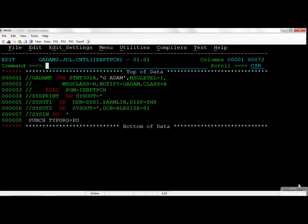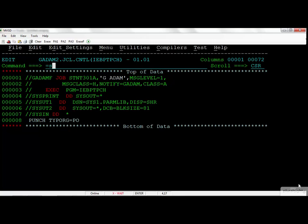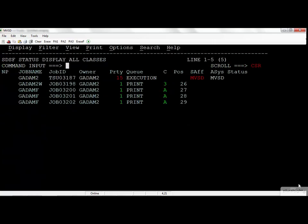Looking at the JCL in this case, we have the IEB Print Punch and we are going to be printing the sys1.parmlib dataset. You can see the control statement here indicates it's a partition dataset. So when I submit this, every member within that PDS is going to be printed. I have this out there, so I'm going to go ahead and take a look at my output.